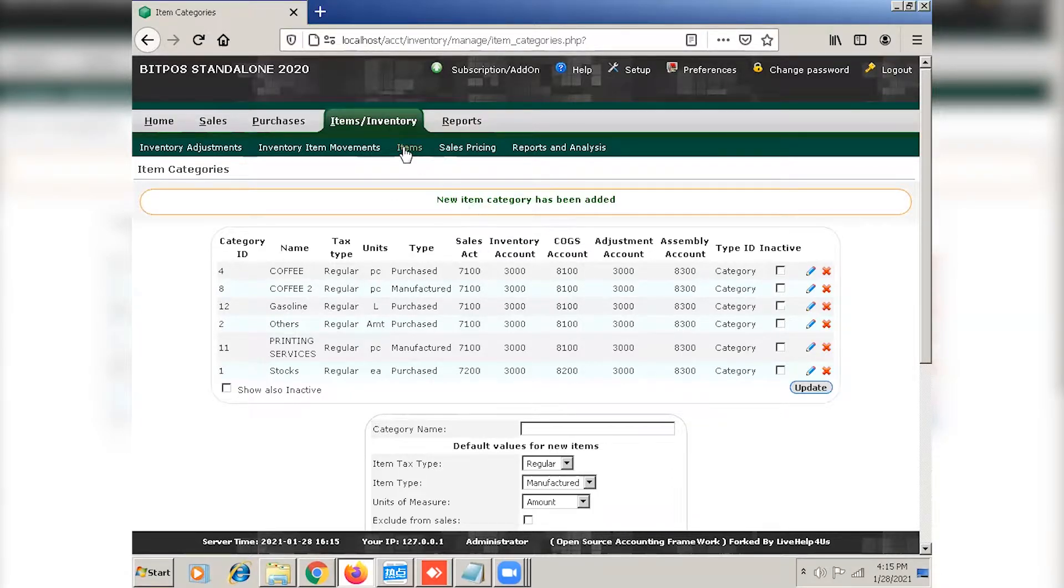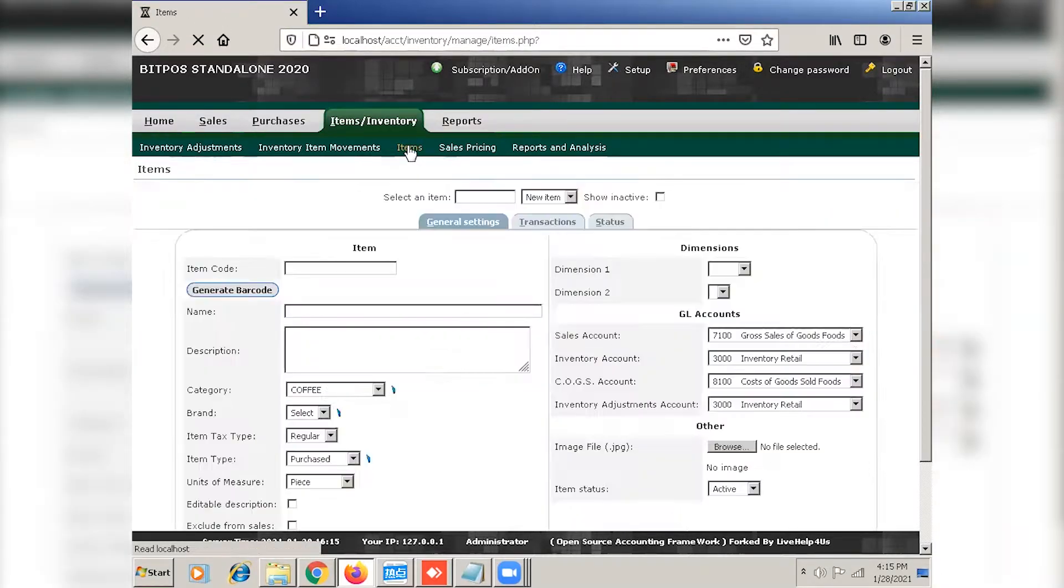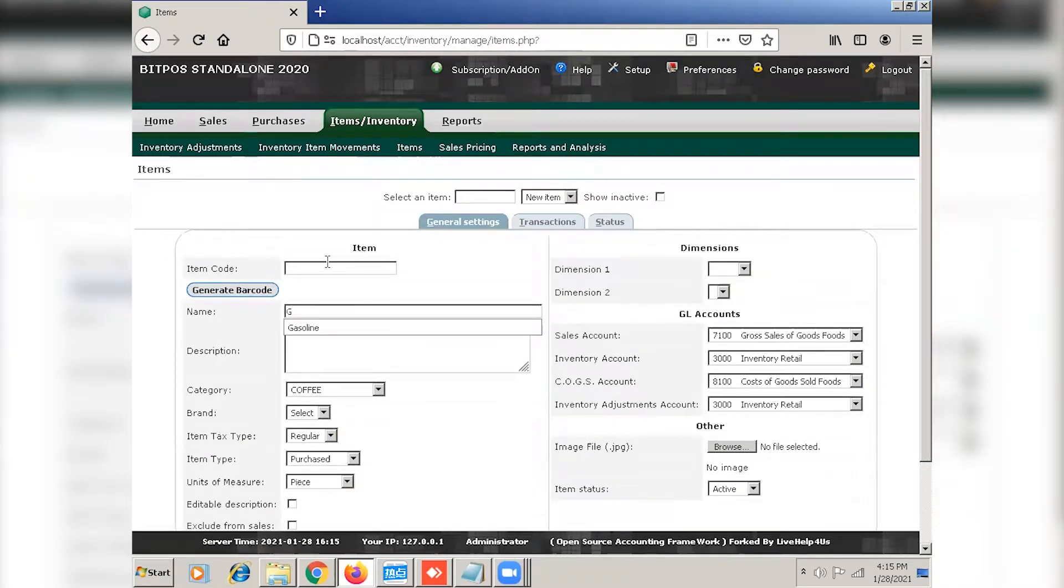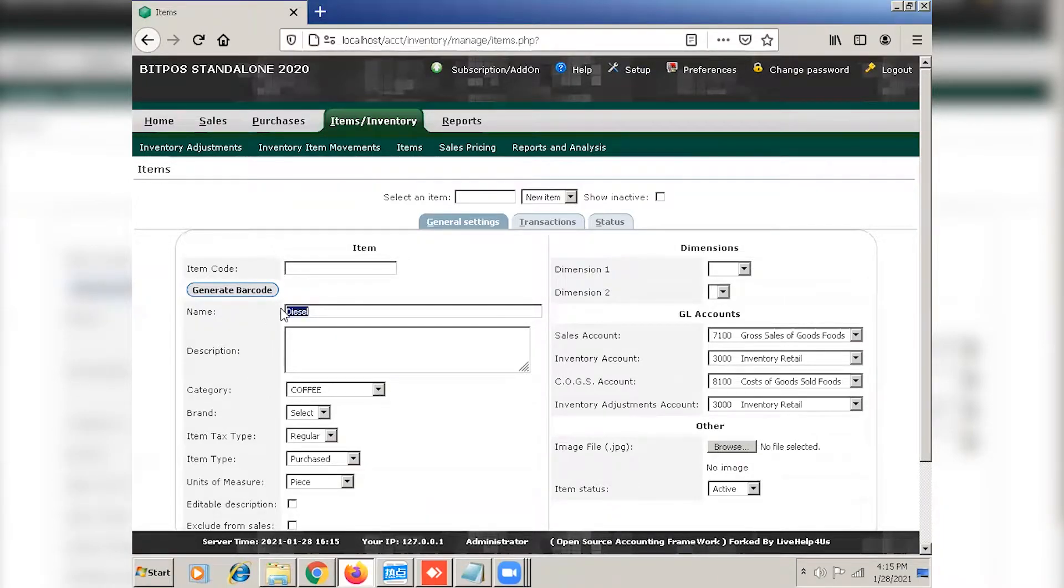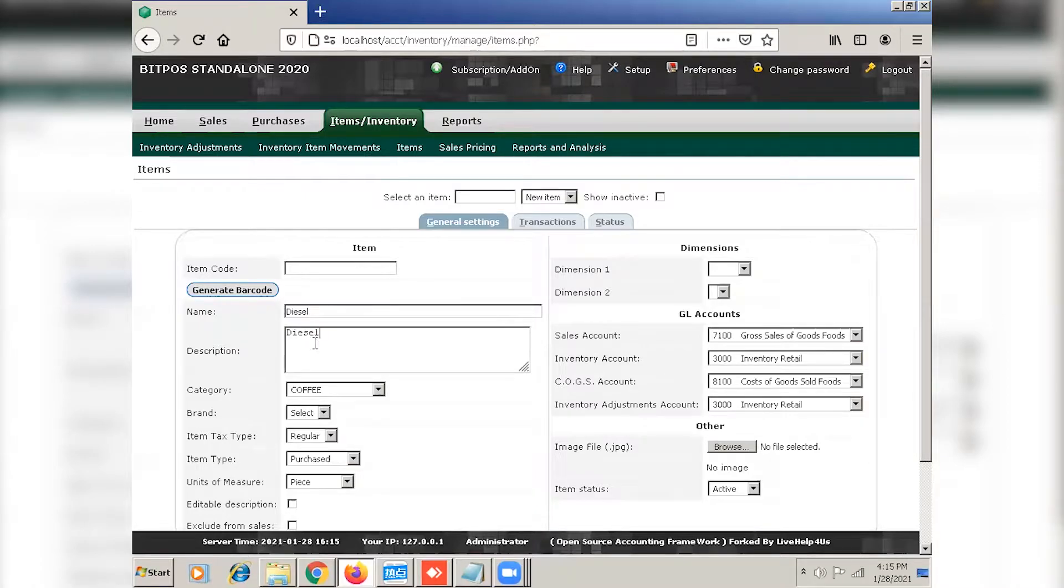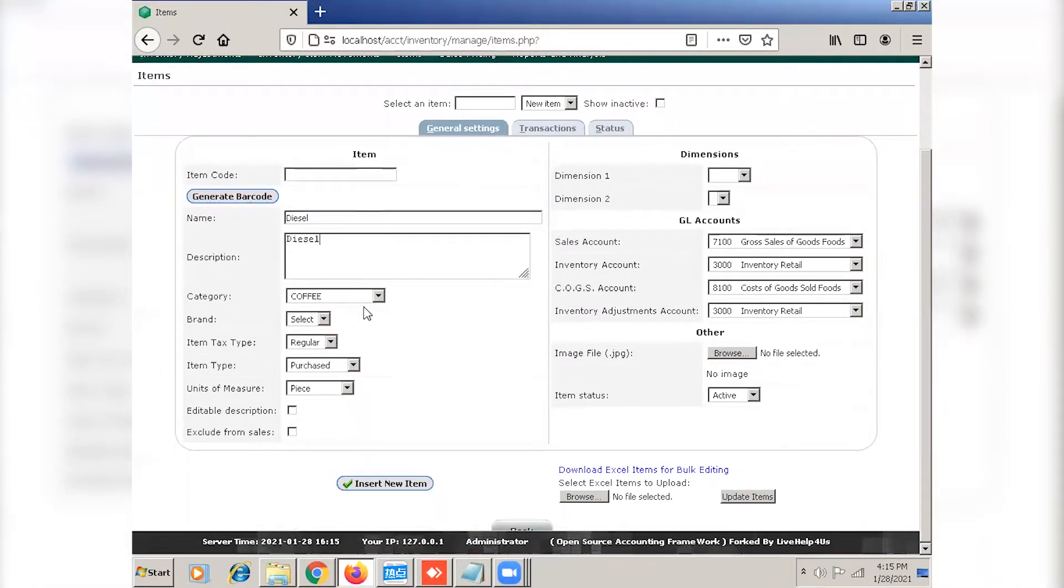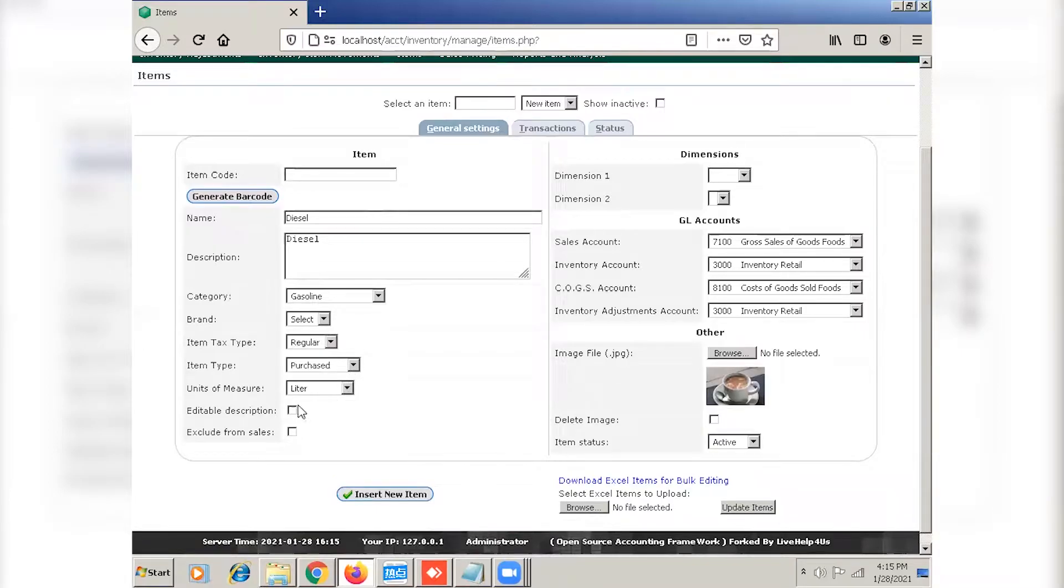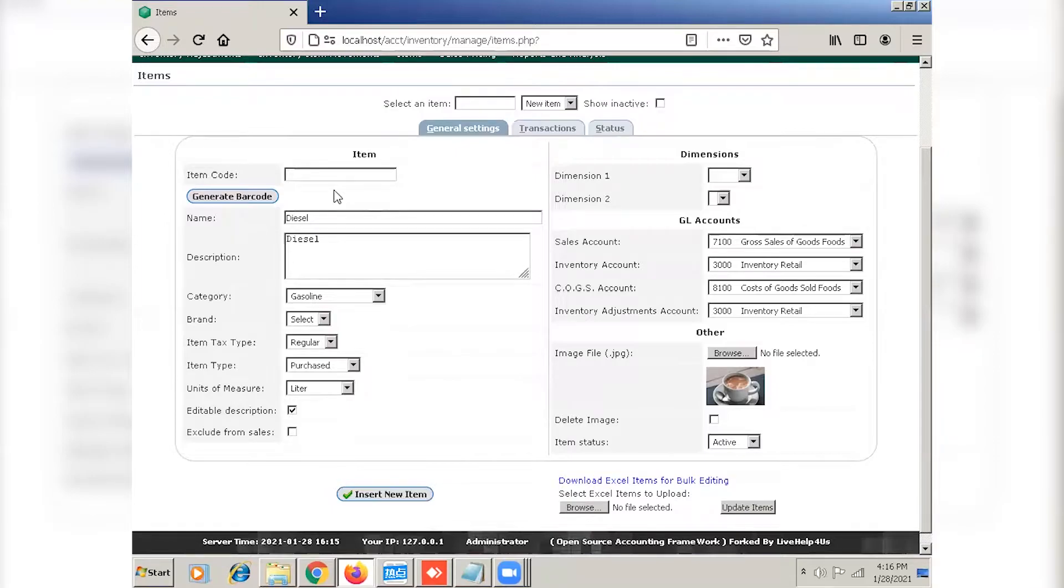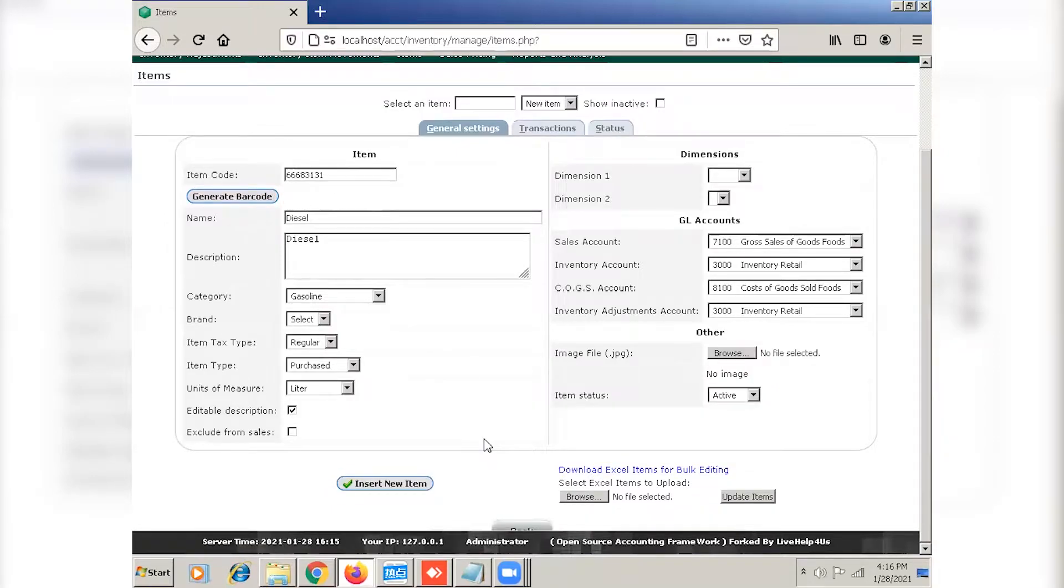So input the gasoline. To copy, control C and to paste, control V. Select the category. The editable description. Always check this editable description. And of course, generate barcode. And click insert new item.